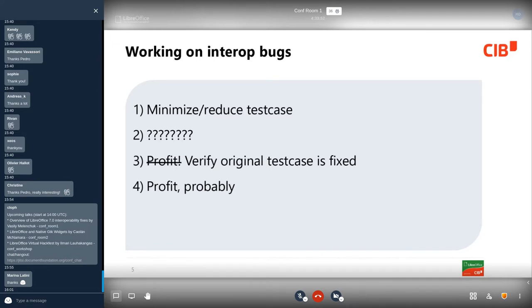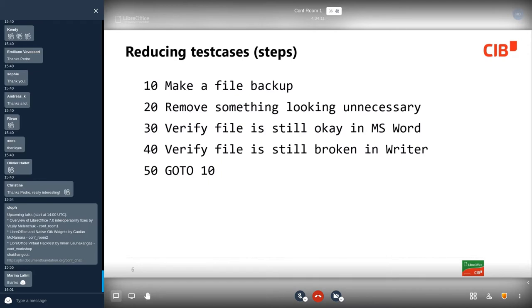I will not talk much about the secret step number two — it is very specific. Step three is obvious. But step one, about minimizing and reducing the test case, is of most interest in this area. As far as I see, nobody has invented any better approach than this algorithm. On every step, we first make a backup of the current file. This is important because if we ruin the document somehow, or the bug is no longer reproducible, we can easily fall back to the previous phase.